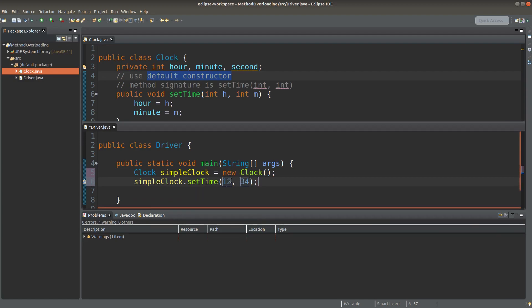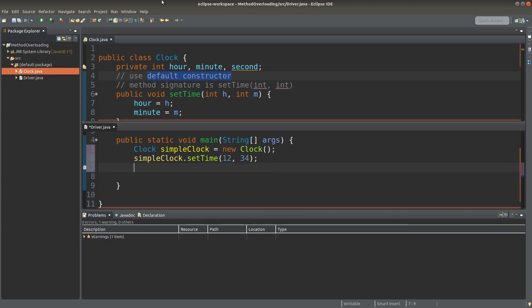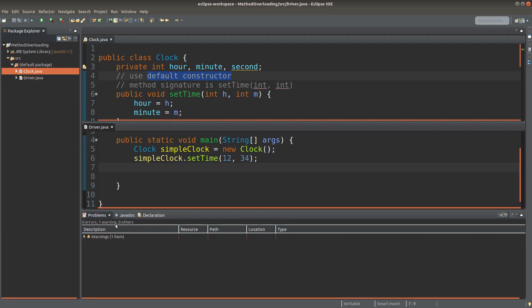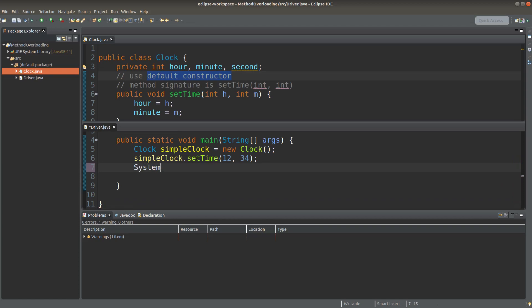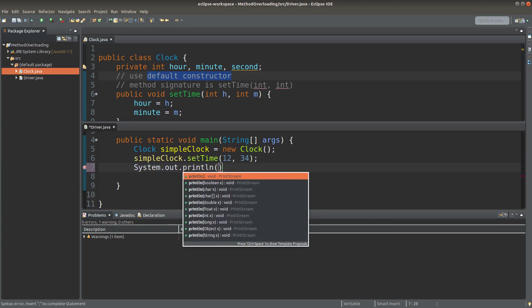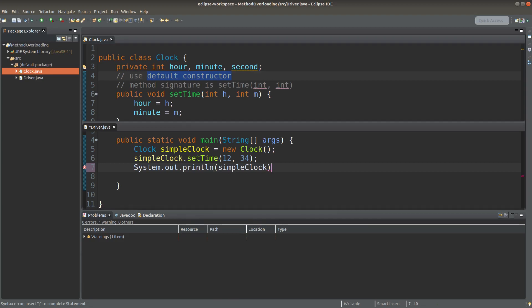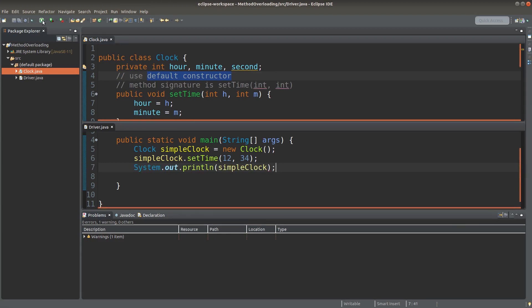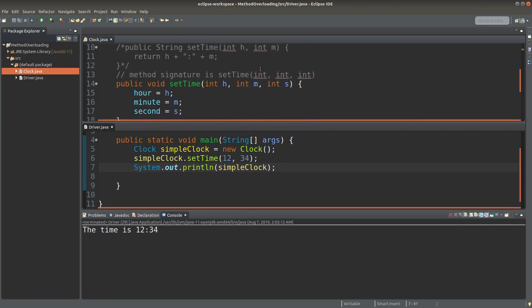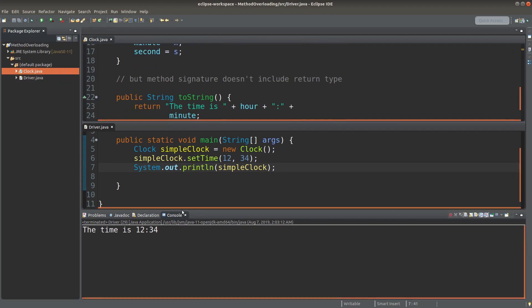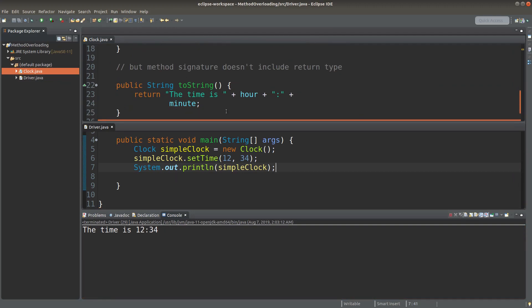So 30 means the hour and 34 means the minute. Let me save it and run it. I can print out the statement because I already set up a toString method.